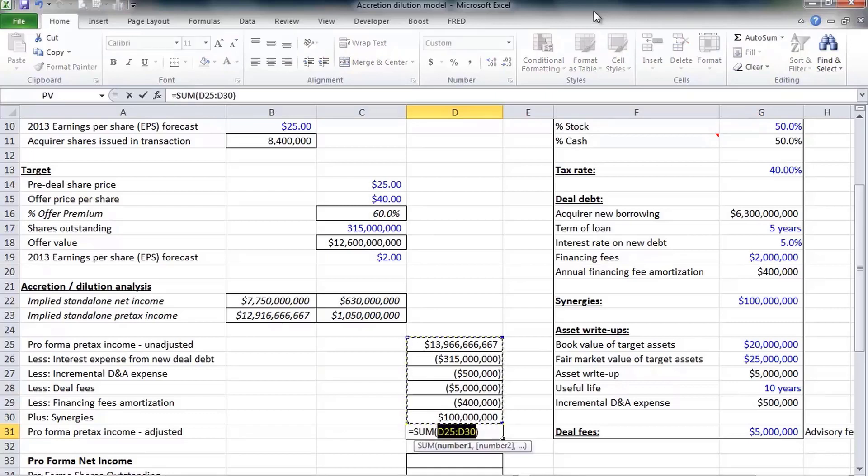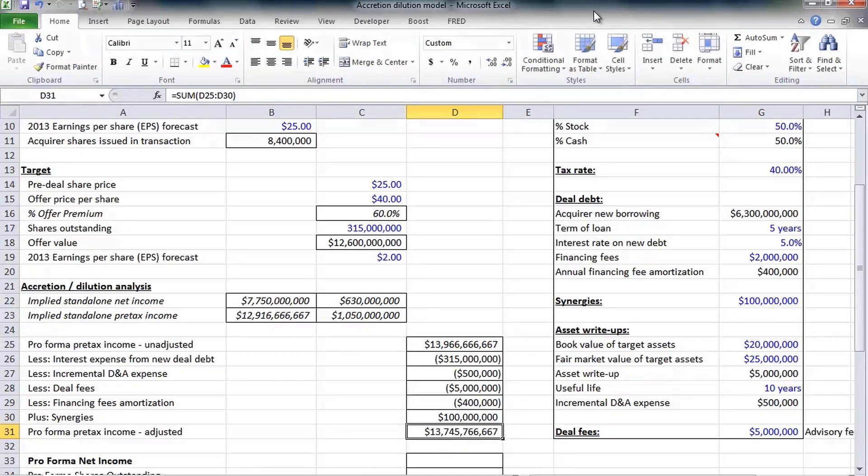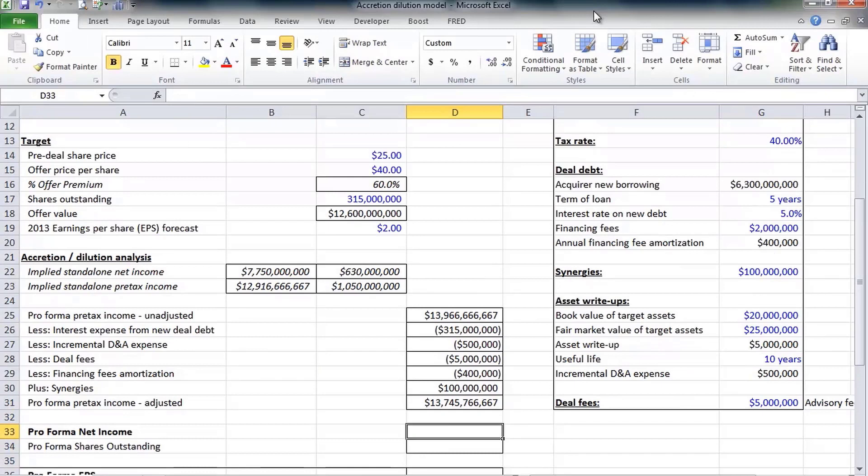At this point we can calculate pro forma pre-tax income with all of our adjustments in there. I'm just simply going to sum everything up above it, like so. About $13.7 billion on a pre-tax basis.